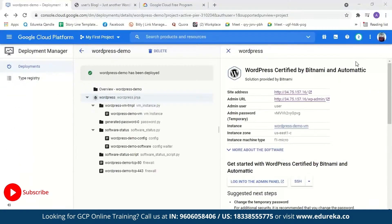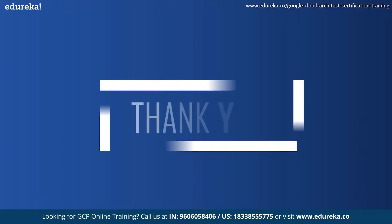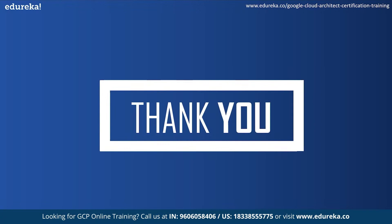The IP address is now static and won't change every time the virtual machine restarts. After this, you still have to link a domain name to the static IP address and set up an SSL certificate — a bit of code on your web server that provides security for online communication. With this we have come to the end of today's session. I hope it was helpful. Happy learning.